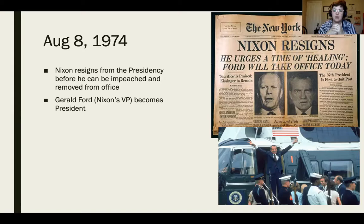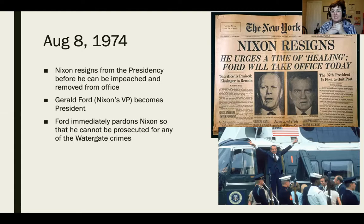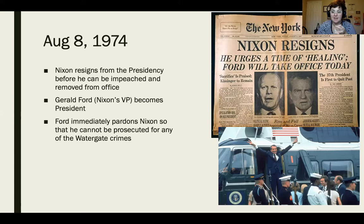Nixon's vice president, Gerald Ford, then becomes president and immediately pardons Nixon of all the Watergate crimes, so Nixon cannot be prosecuted. Essentially, Nixon gets off scot-free — he never goes to jail and is never prosecuted for any of these things.